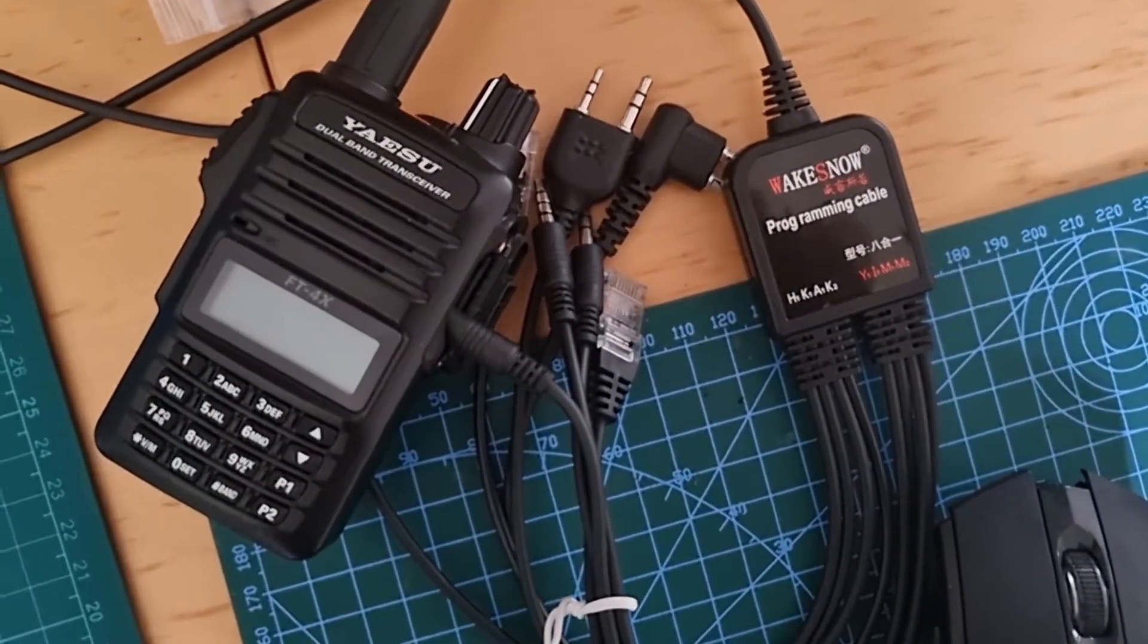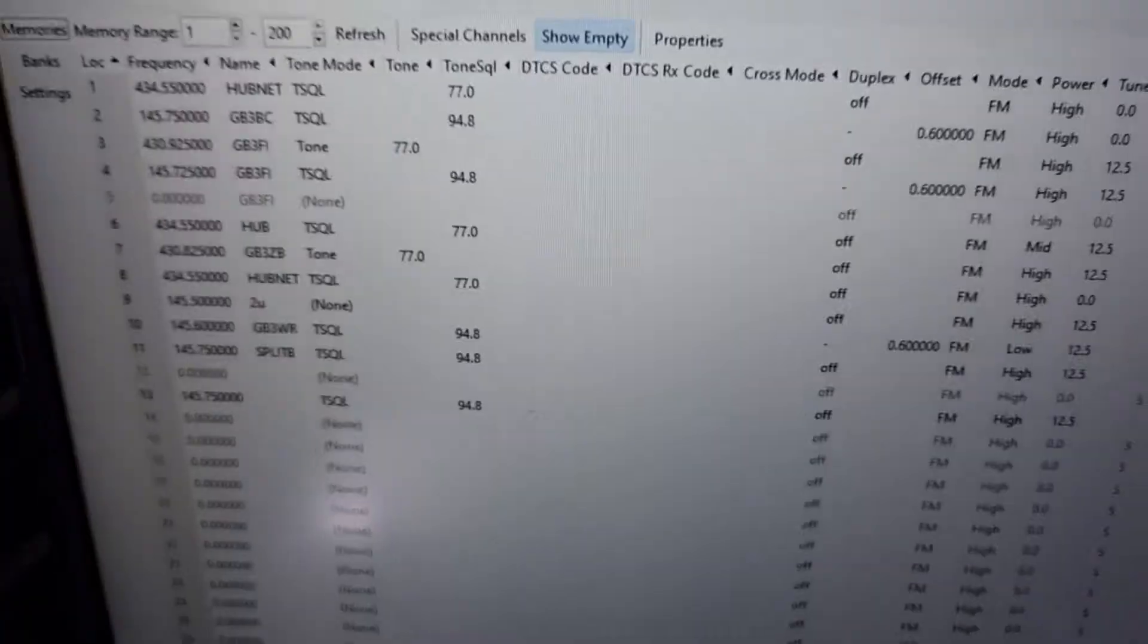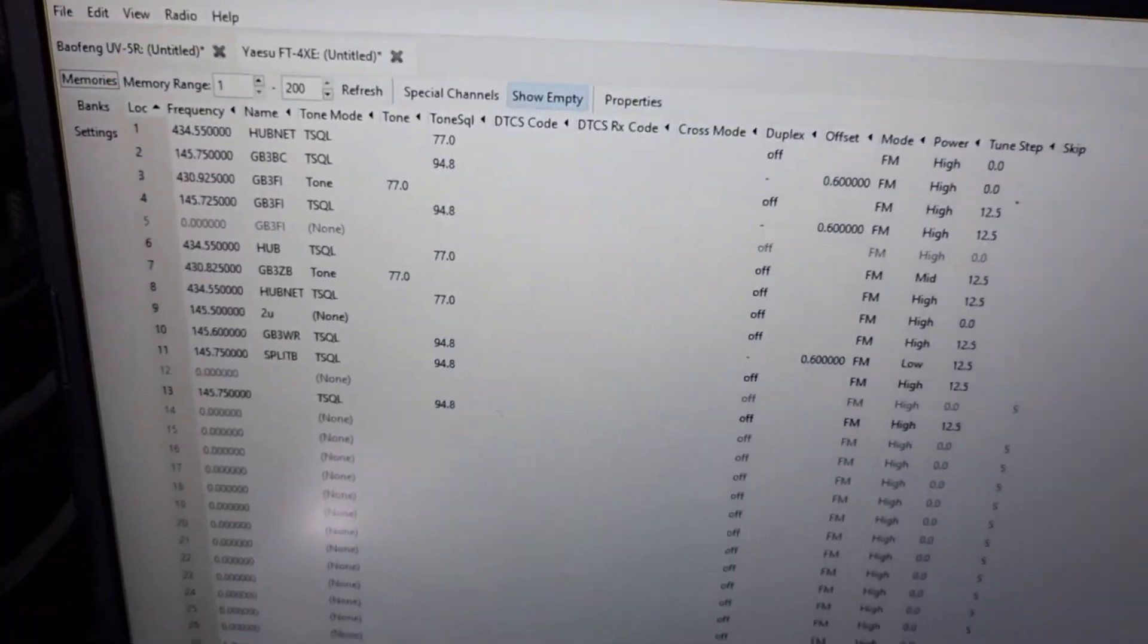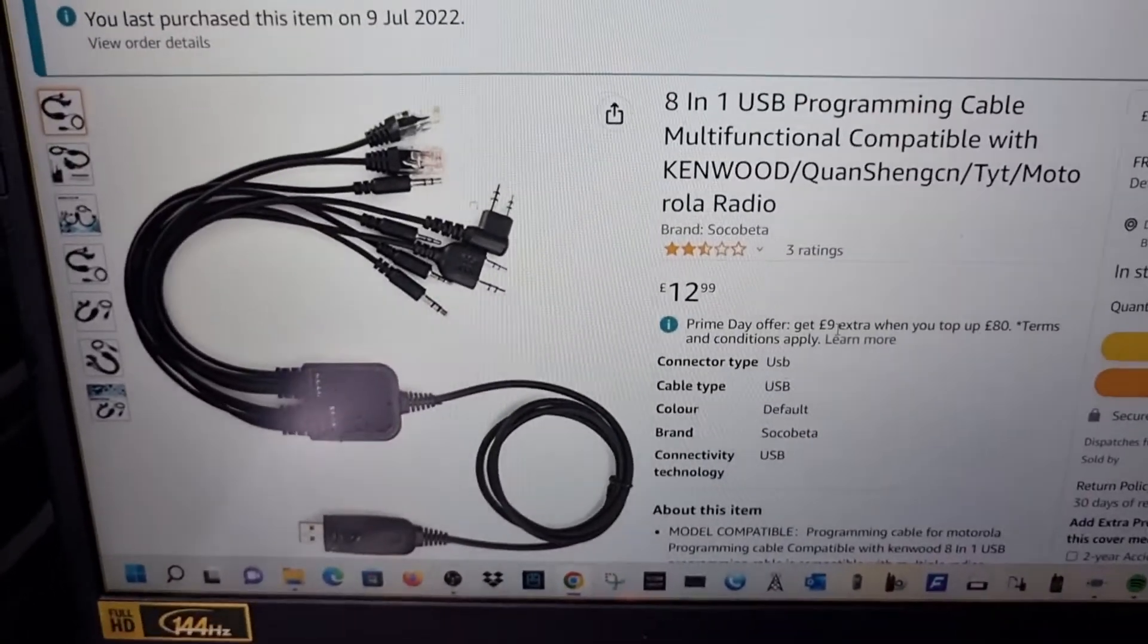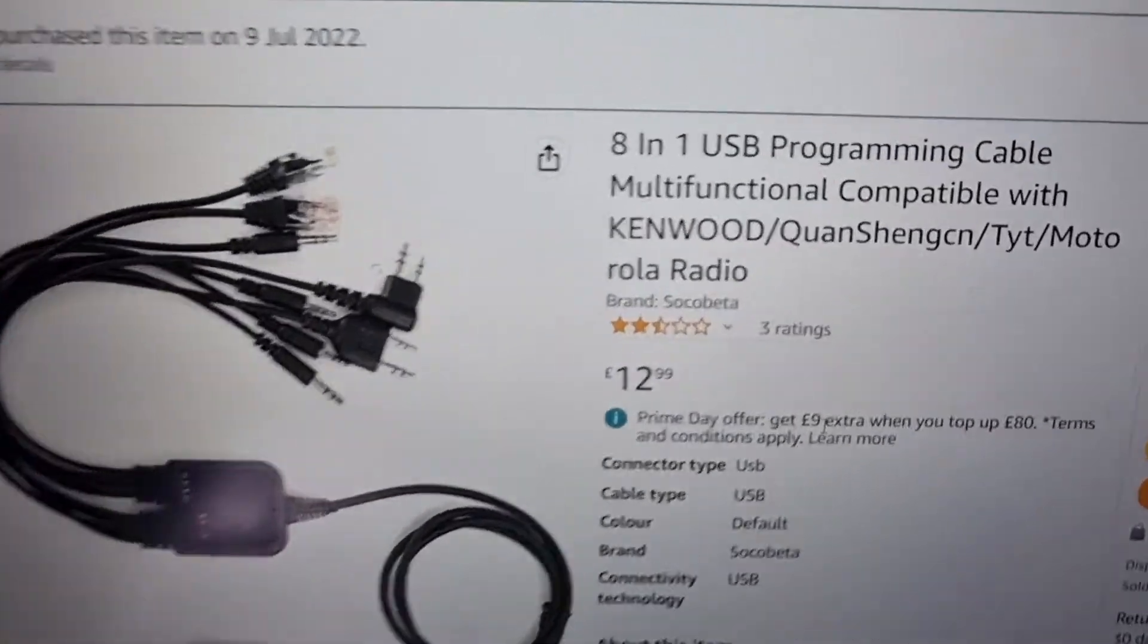You can get these for about £12.99 and we're going to use Chert. I'll put a link in the description.